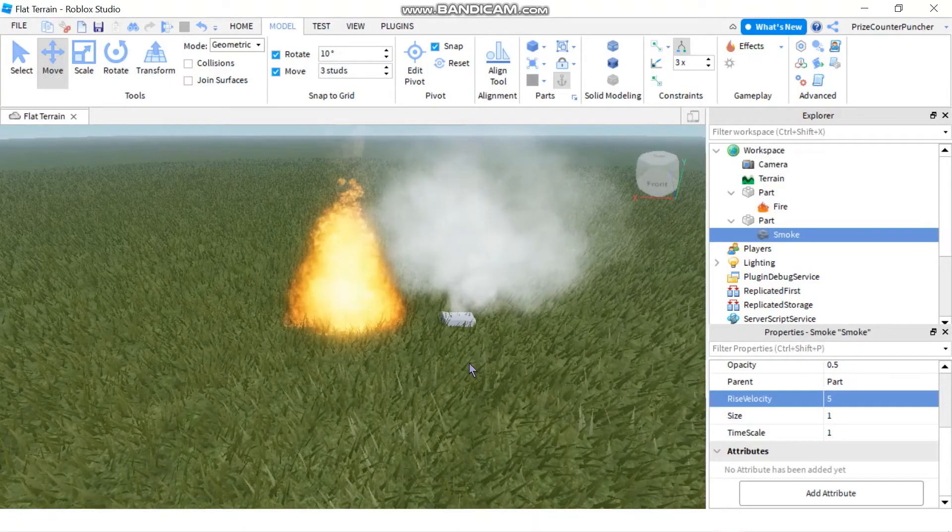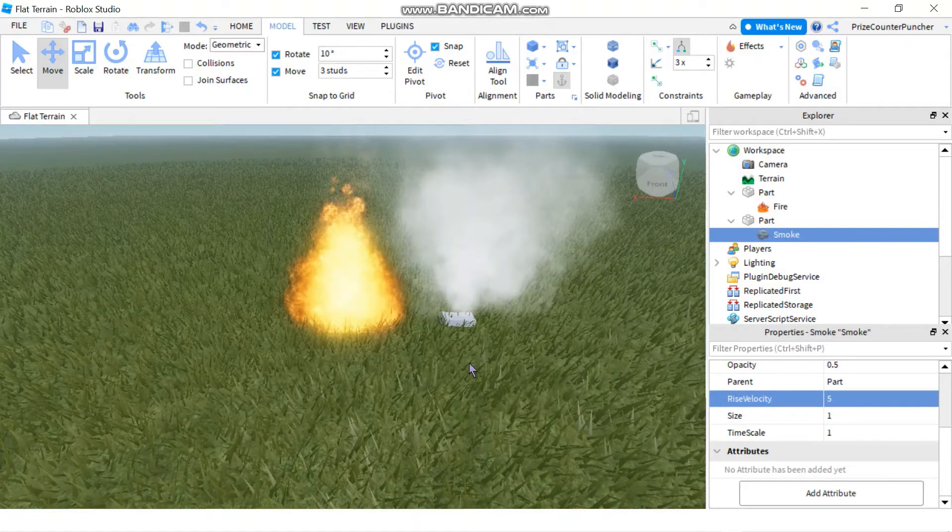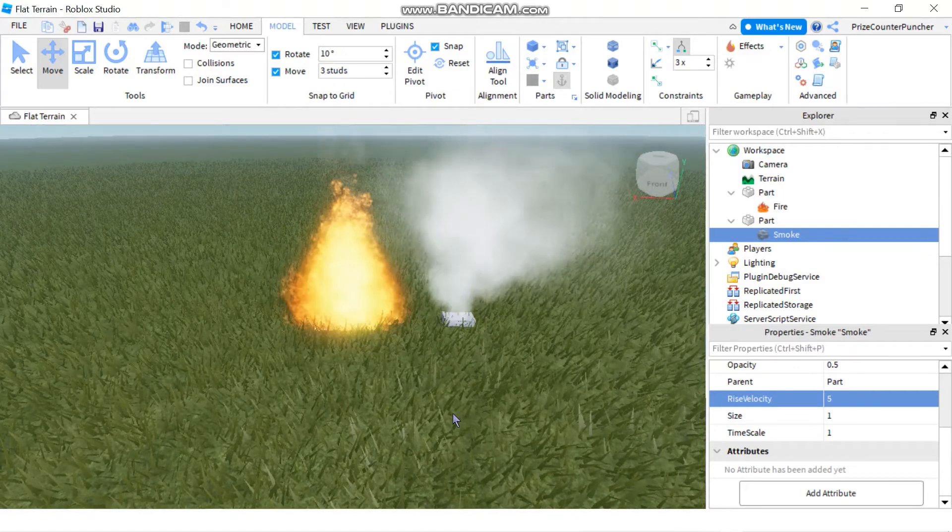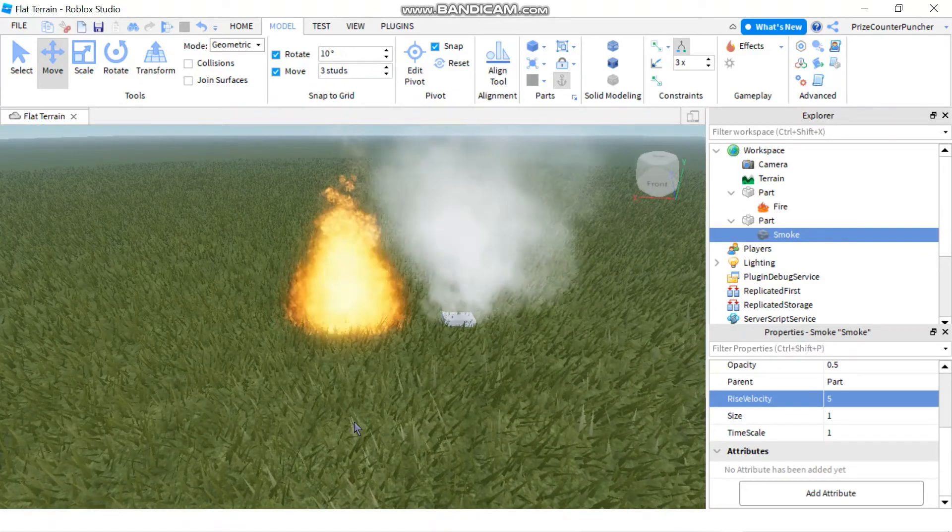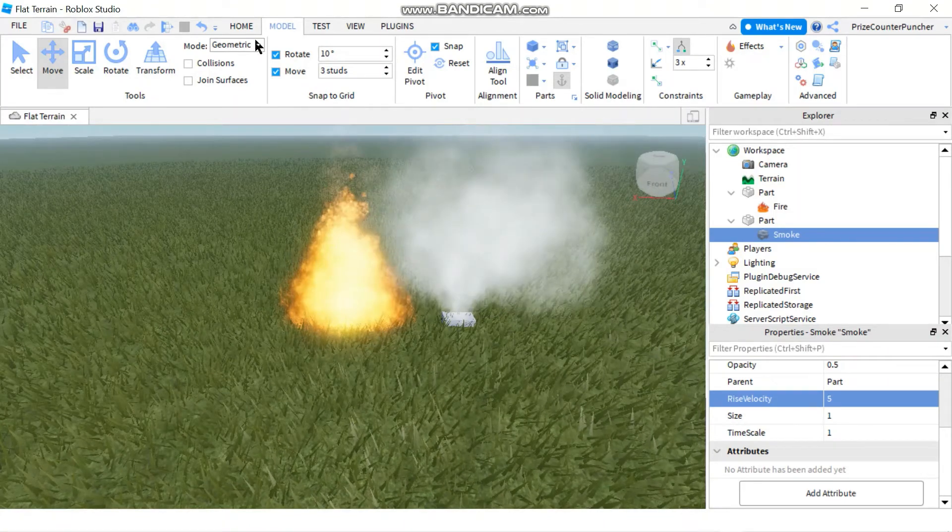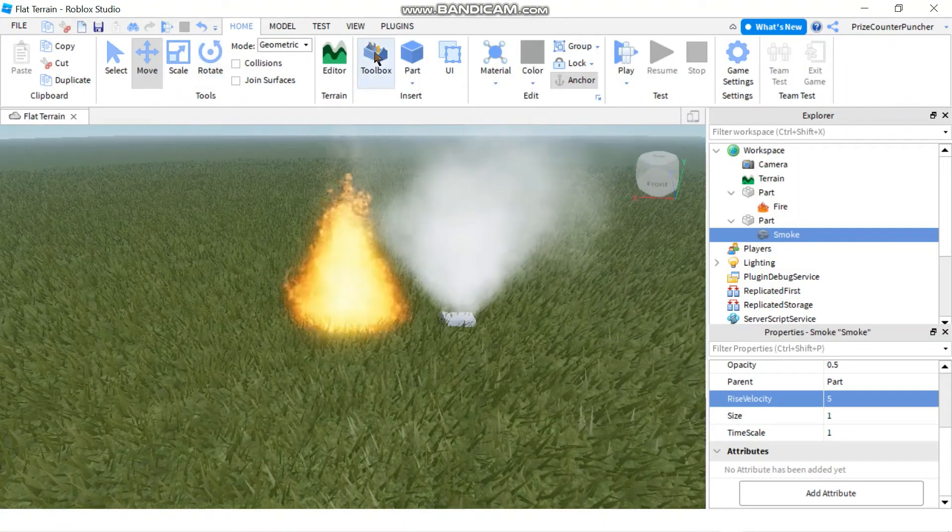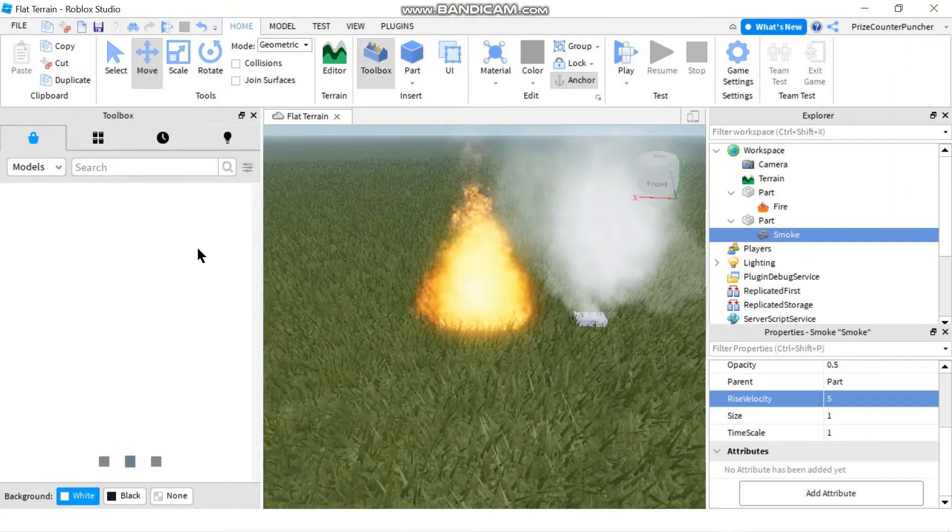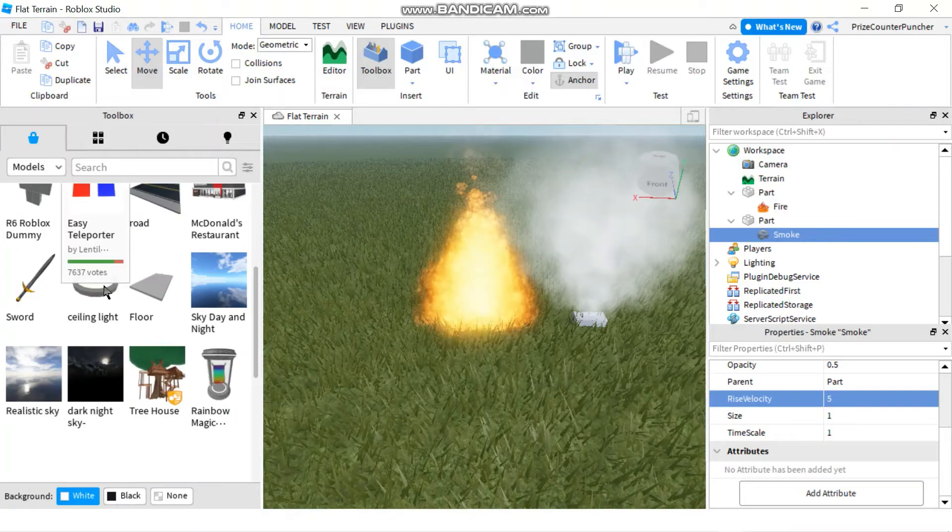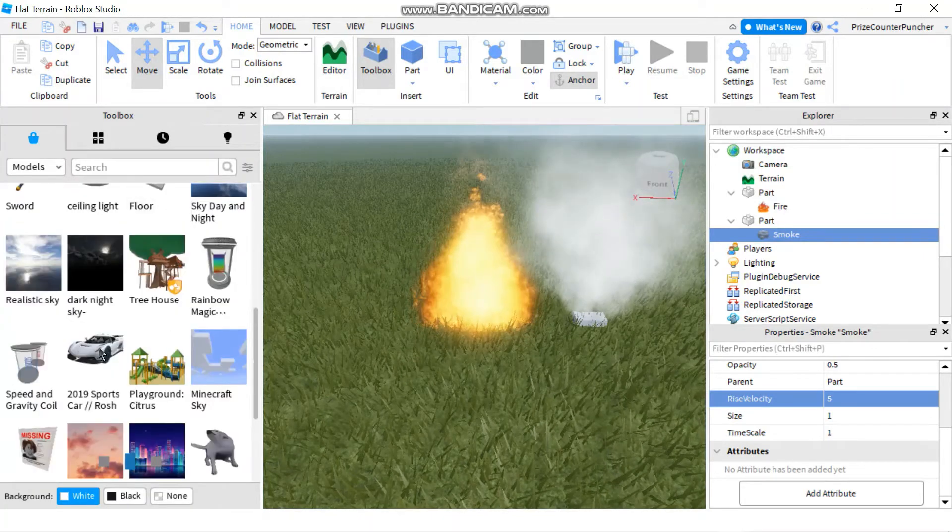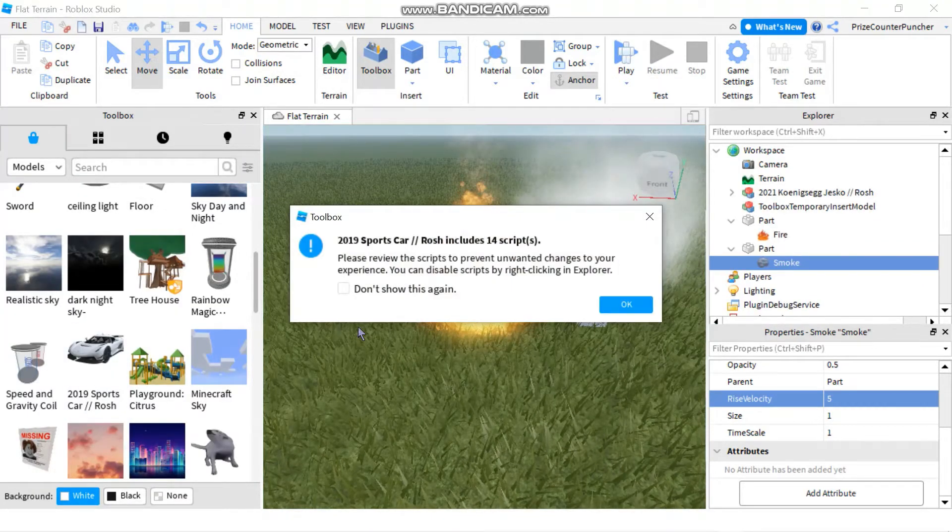Alright, so those are two easy ways to add more excitement to your games. Now if you want even more excitement, you can apply that to some free models. For example, you can go to the home tab and click on the toolbox and add a free model. I'm gonna select my favorite free model, which is the car. Click OK.